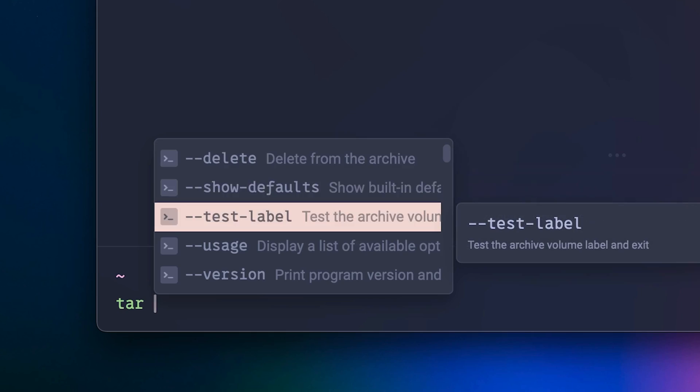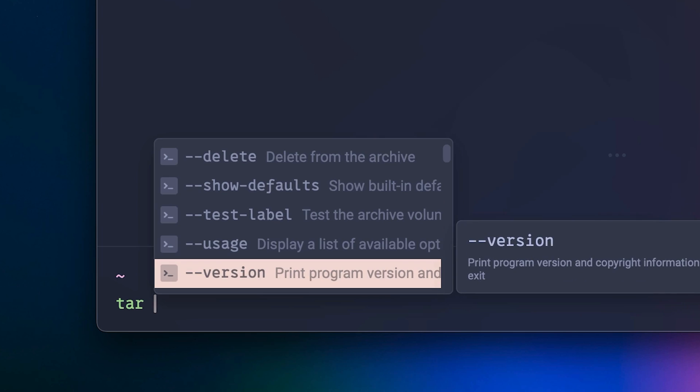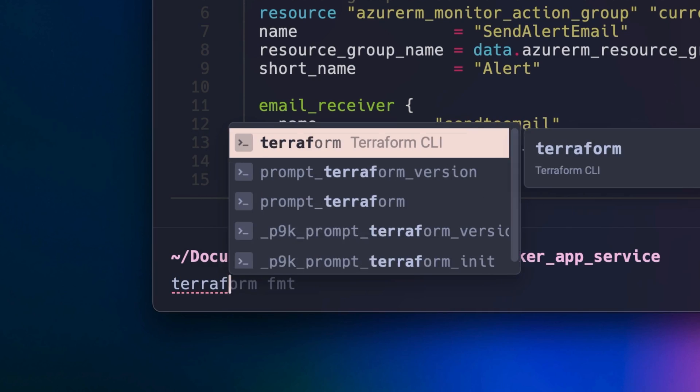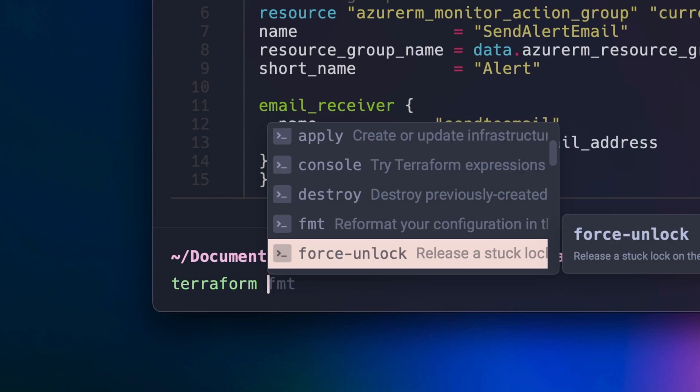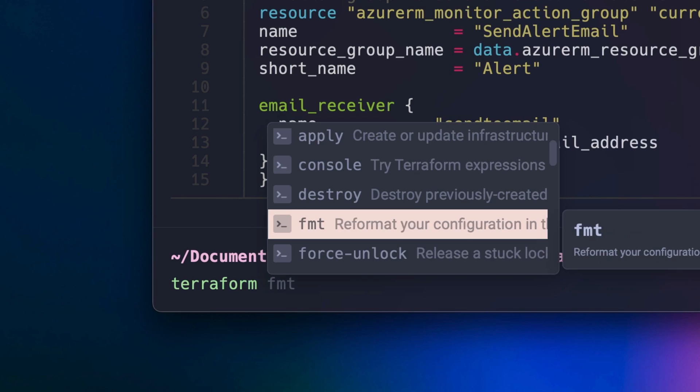Warp also has smart command completions integrated into the command line. So for example, if I forget the command I need to run to format my Terraform files, I can start writing the word Terraform and Warp will give me all the right options with descriptions.